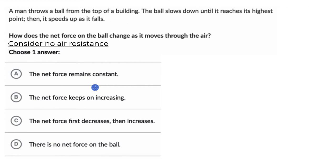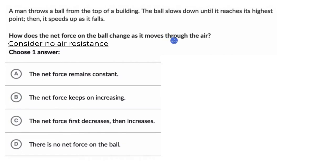Let's solve a couple of questions on forces and motions. For the first one, we have a man who throws a ball from the top of a building. The ball slows down until it reaches its highest point, then it speeds up as it falls. How does the net force on the ball change as it moves through the air? We need to choose one answer out of these four options. Hit pause and try this one on your own first.